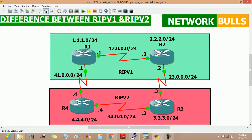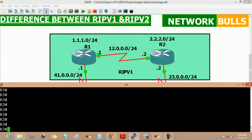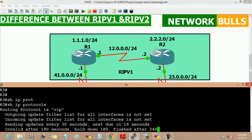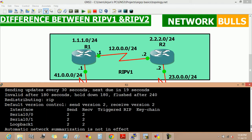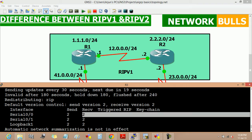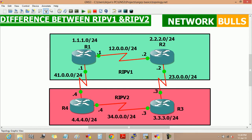But RIP version 2 sends and receives updates from only version 2. We can verify this on router 3 and router 4, where RIP version 2 is running. In this output, we can see that RIP version 2 sends updates to only version 2 and receives updates from version 2 only.